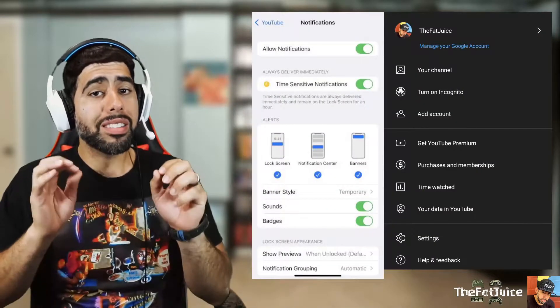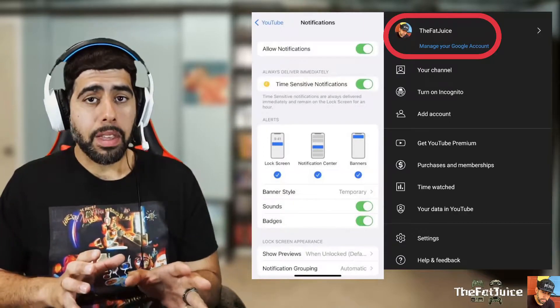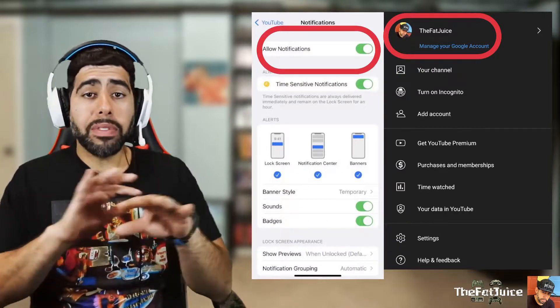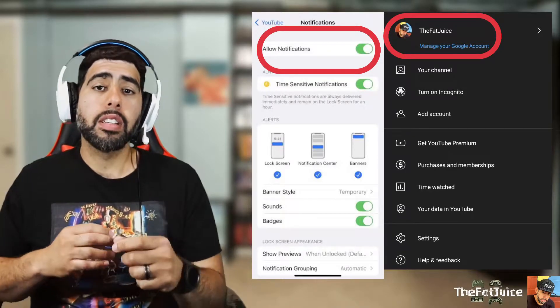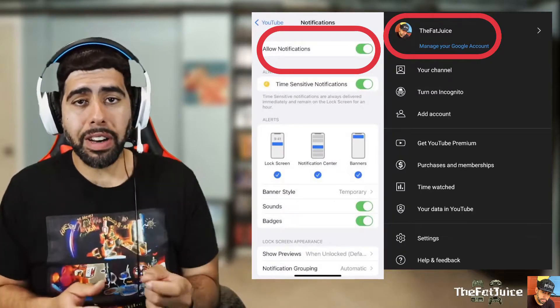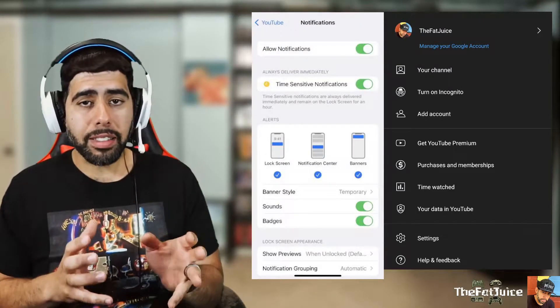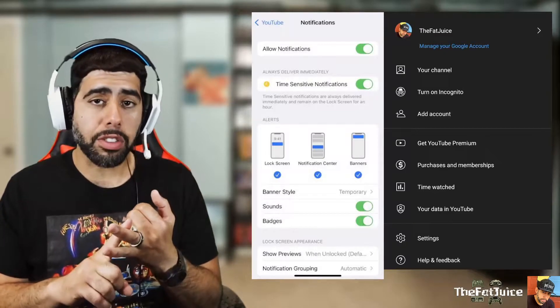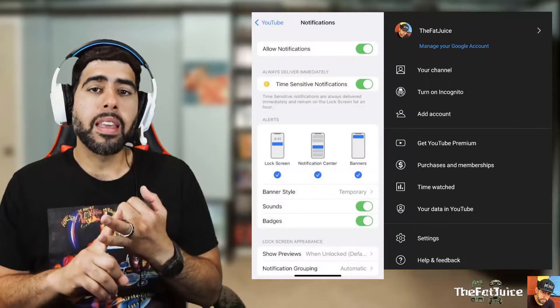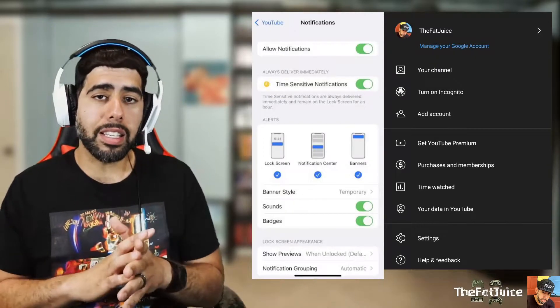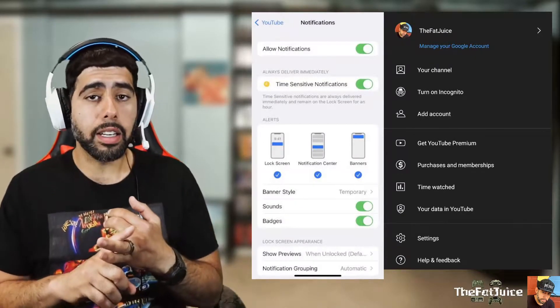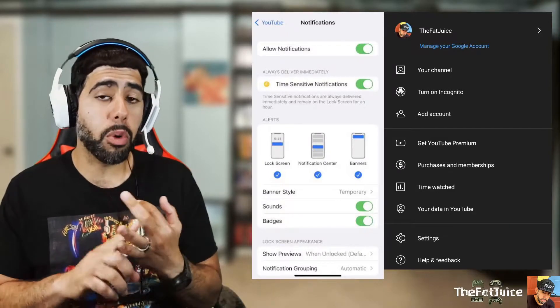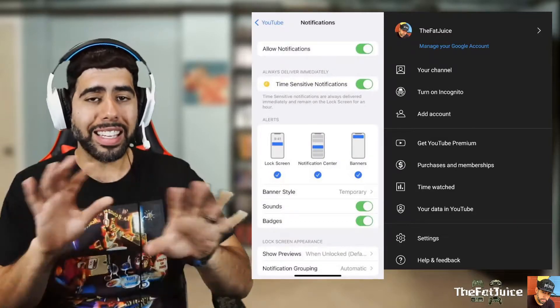I know this goes without saying, but I'm gonna say it anyway because I don't want to assume anything. Before we go any further, please make sure that you are signed in on your YouTube account and that you are allowing your device to send out notifications. If you're not signed in and if notifications are off on your device, this ain't gonna work. So make sure you're signed in and you have notifications on in the app.